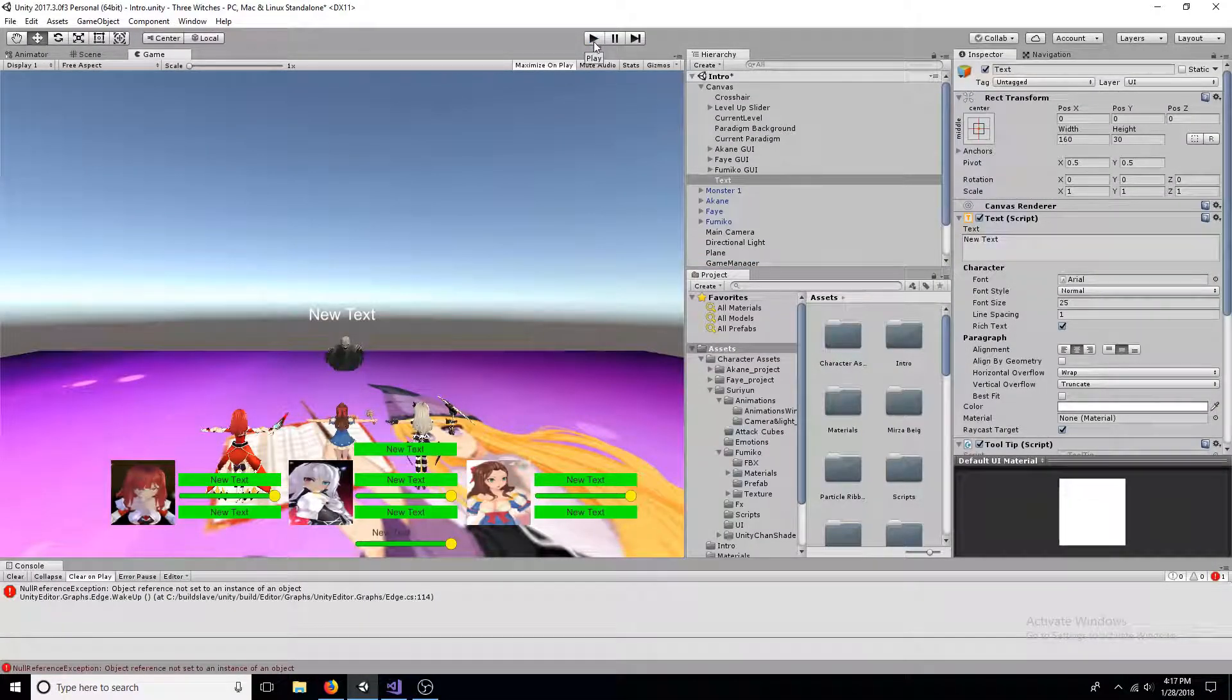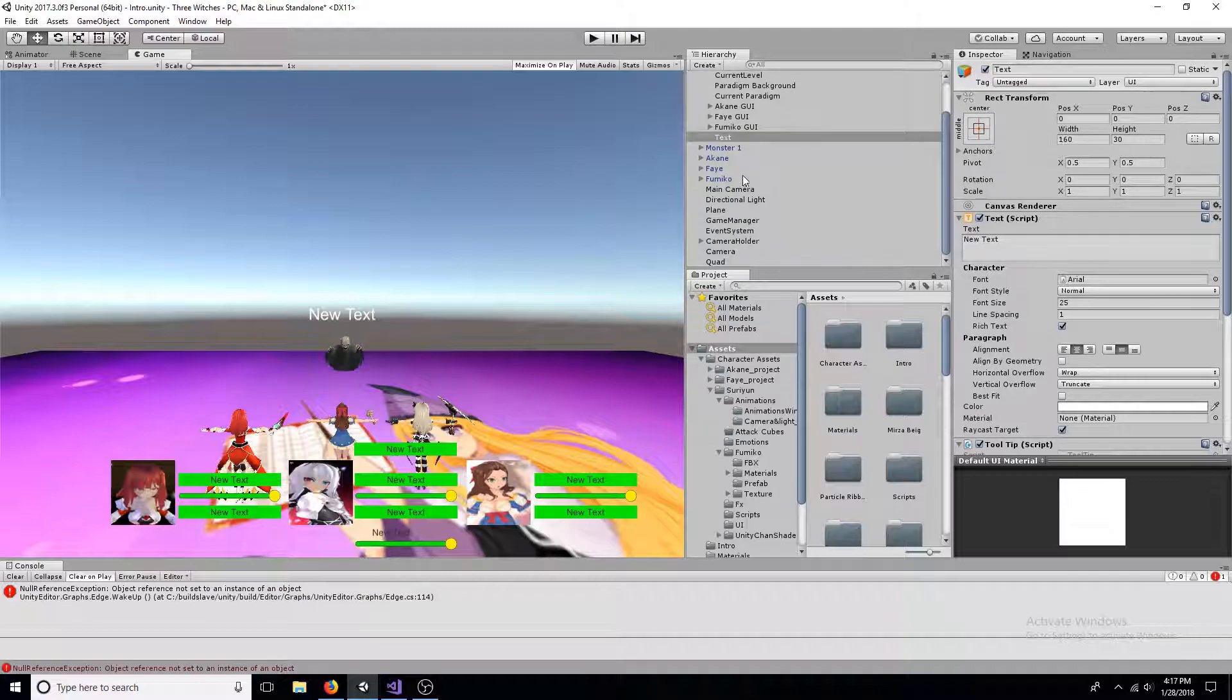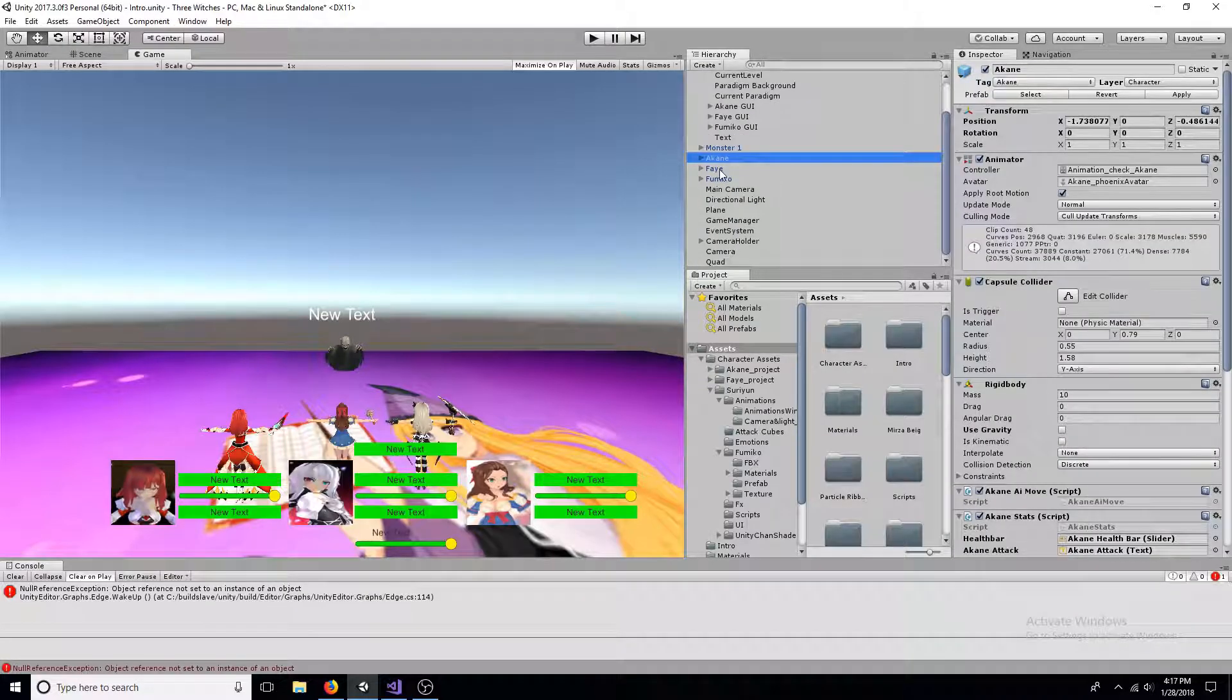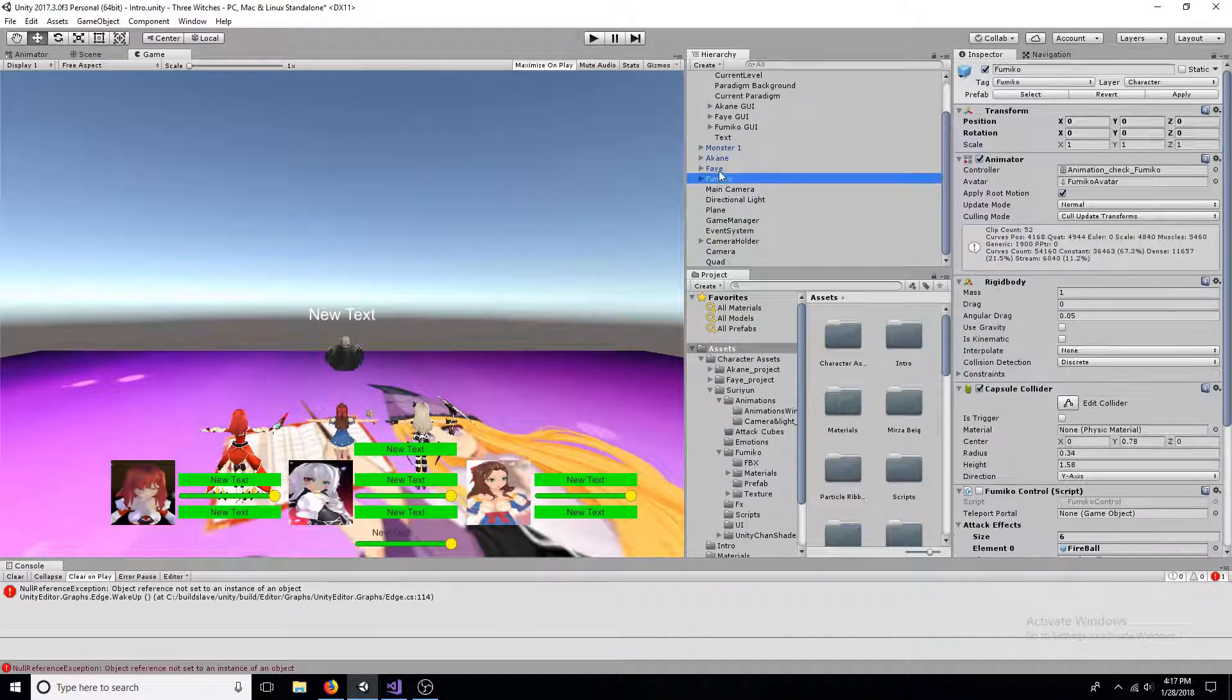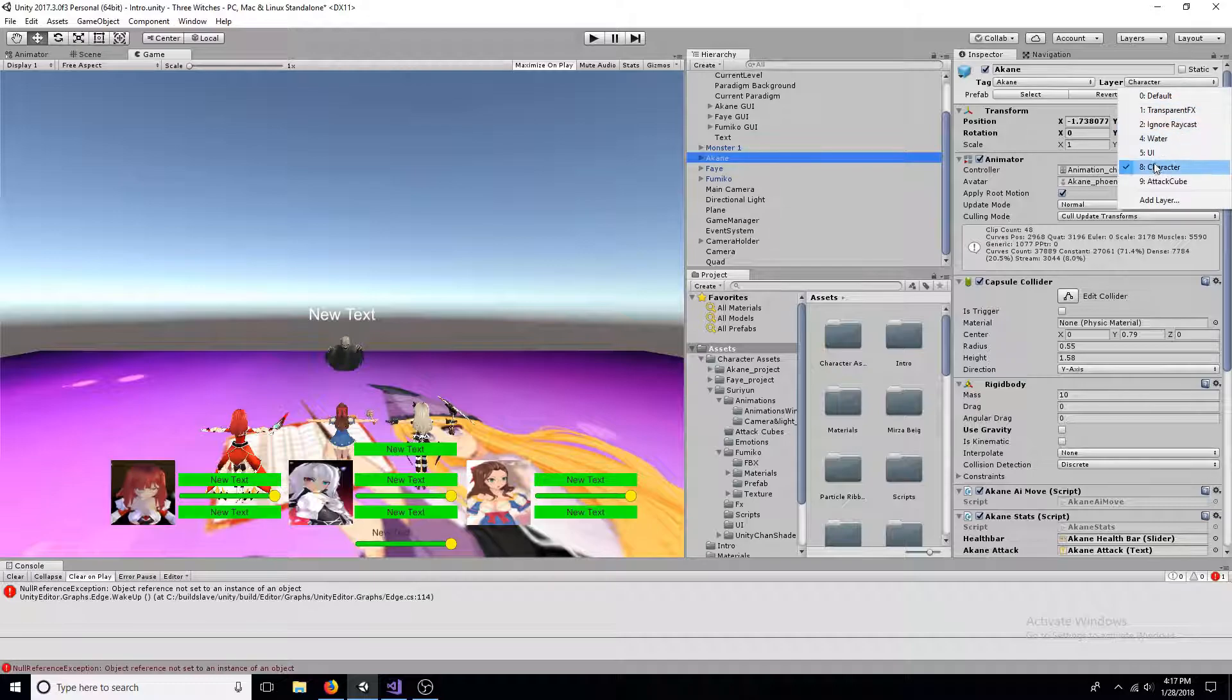First, go to the game object you want the tooltip to work with. Go to the layer property and change it to something unique.